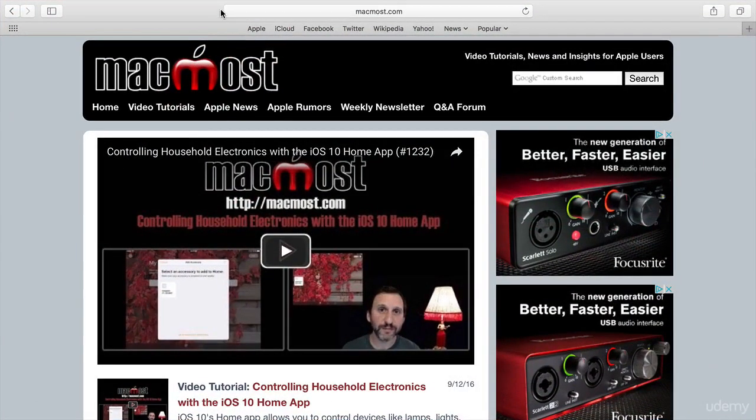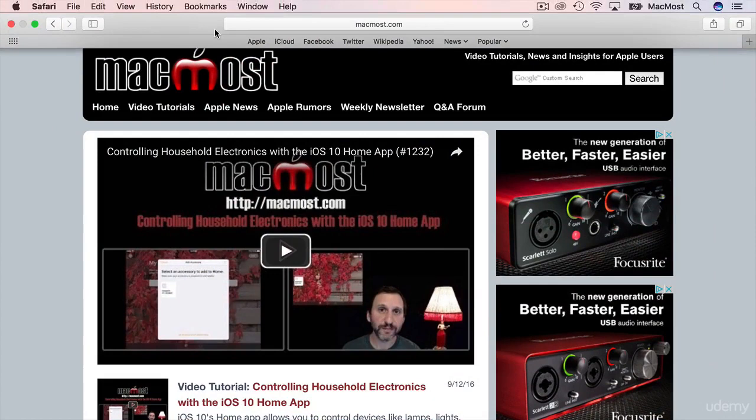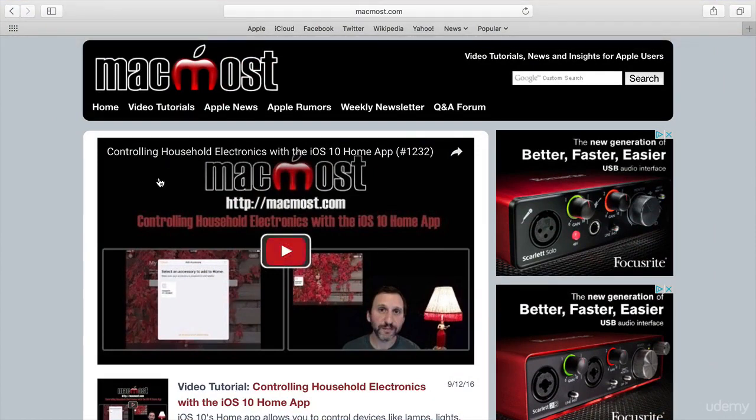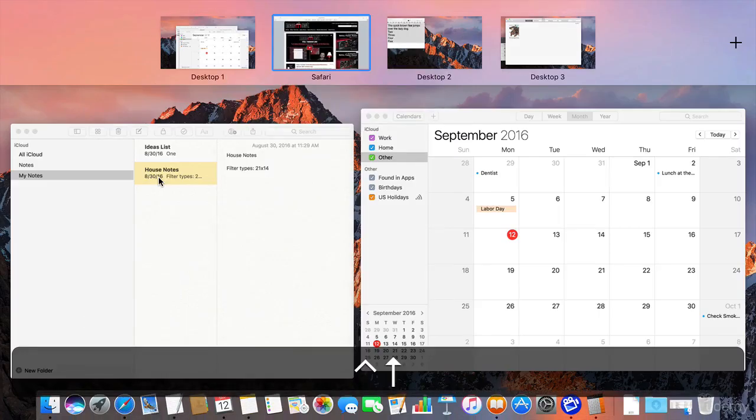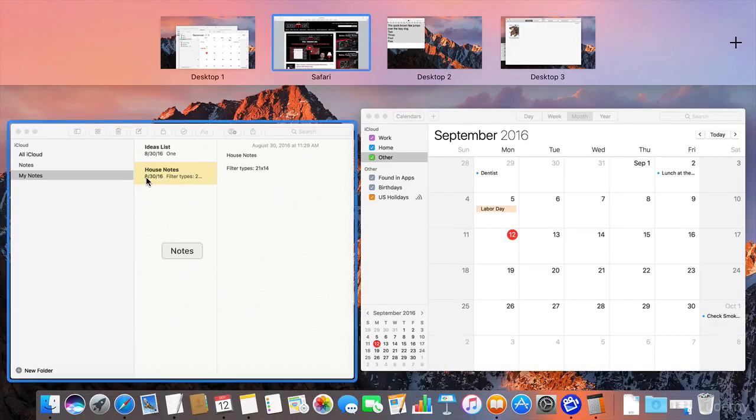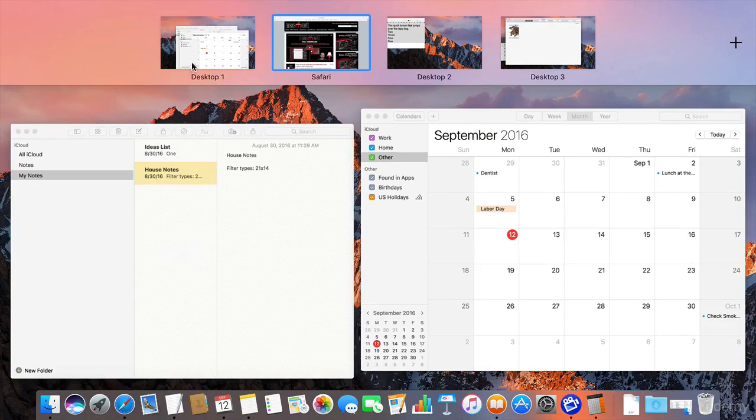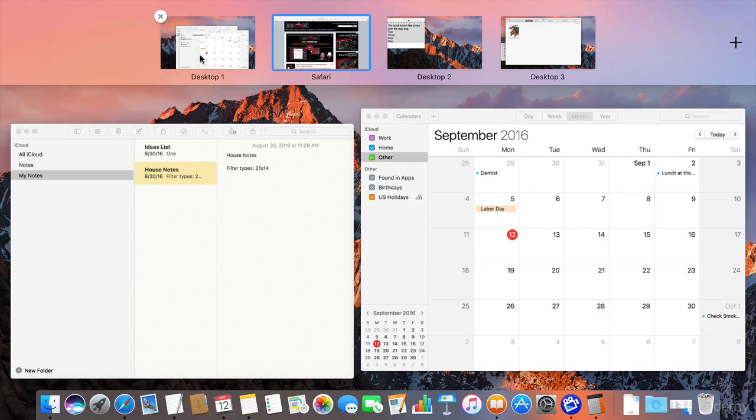Now what has happened if I were to go into Mission Control, Control Up Arrow, is I see that Safari actually occupies its own space here. When you go full screen you're actually creating another desktop that only includes that app. So I have Desktop 1, 2, and 3 that I had before. But Safari now is its own.